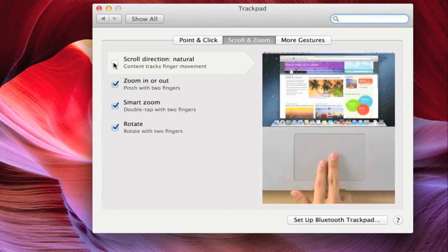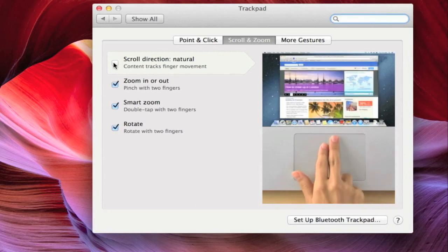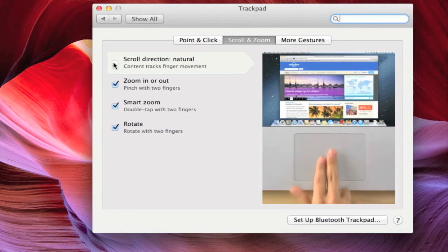Well, there you have it, how to adjust your trackpad scroll direction on a Mac with Mountain Lion. And until next time, this is Simply Apple.